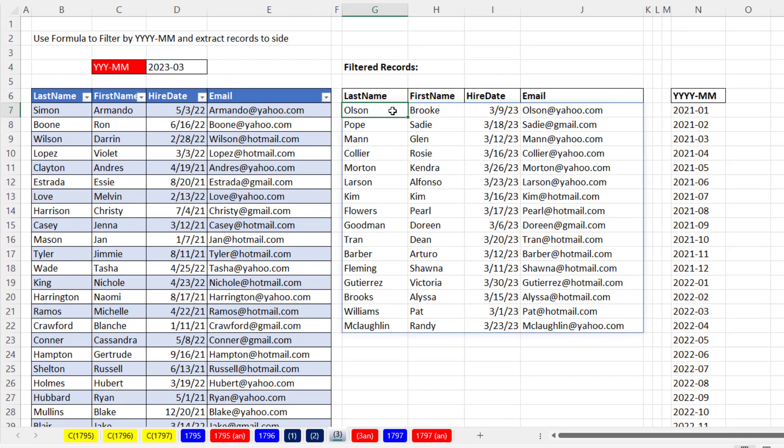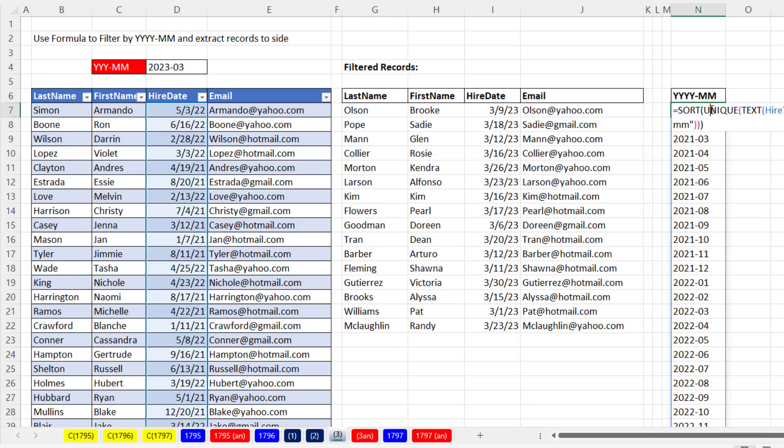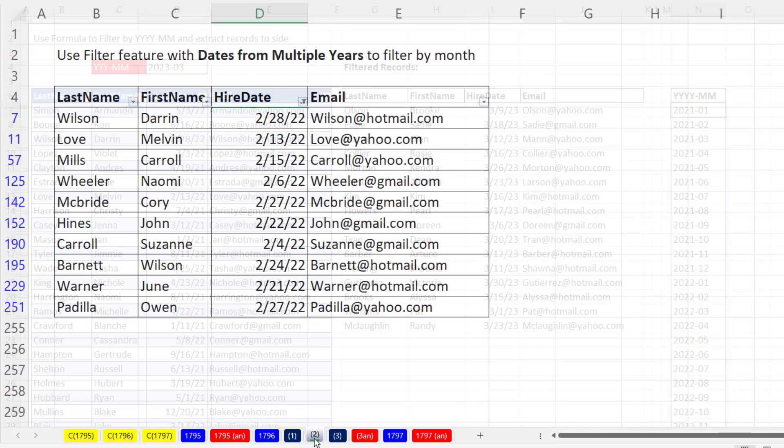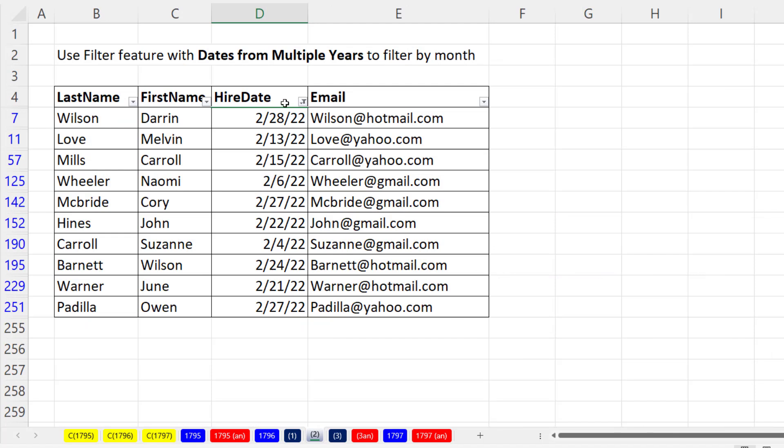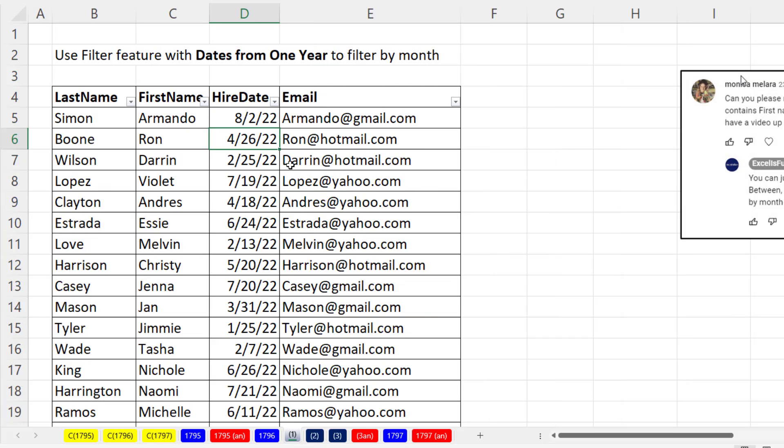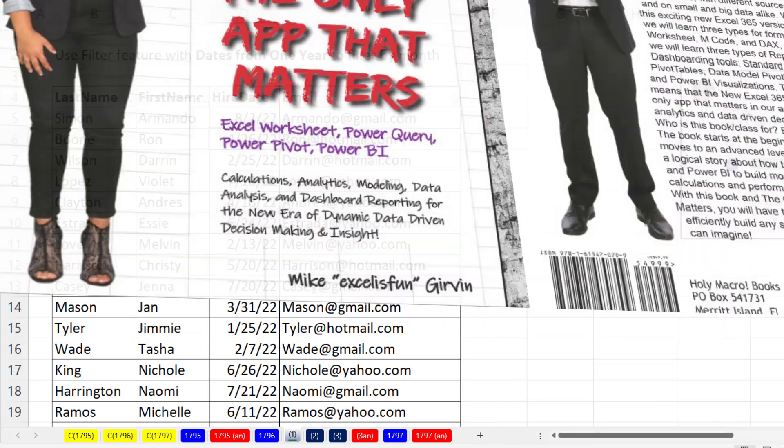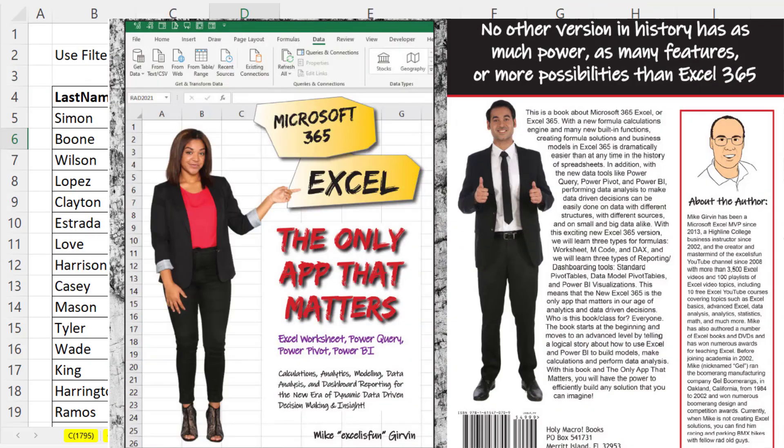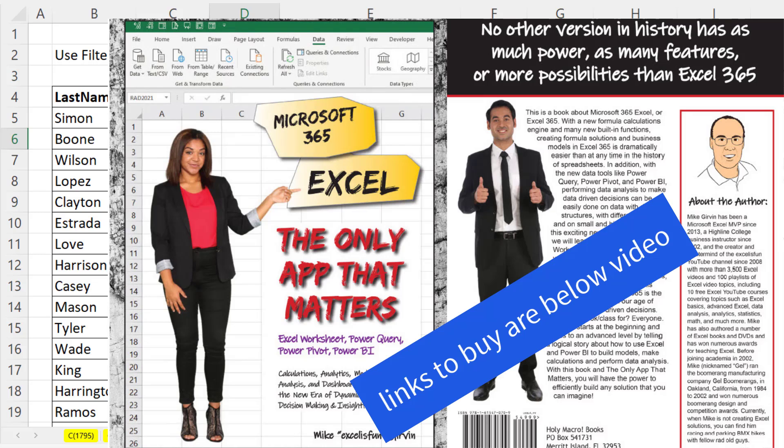In this video, we saw how to use the filter function and dynamic data validation. Importantly, we saw how to do a simple sort, which is most of the time what we would do. Then we could copy and paste these somewhere else. This was multiple years. This was a single year. If you want to learn lots more tricks, I just wrote a book, The Only App That Matters. The links to buy the book from the MrExcel website or Amazon, the links are below this video.